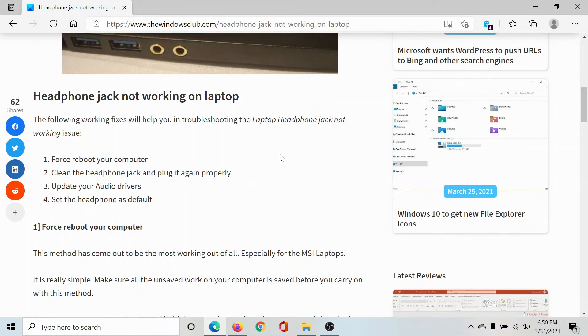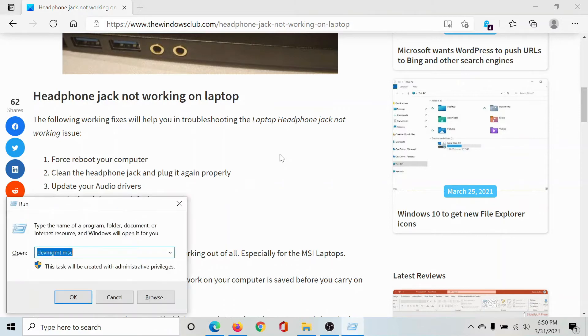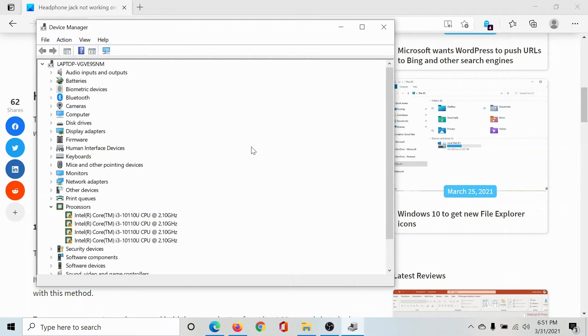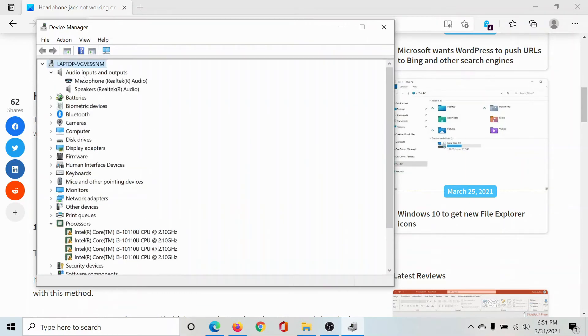For this, press the Windows key and the R button to open the Run window. Then type the command devmgmt.msc and hit Enter to open the Device Manager window. Now expand the list of audio drivers.